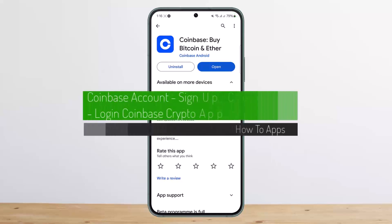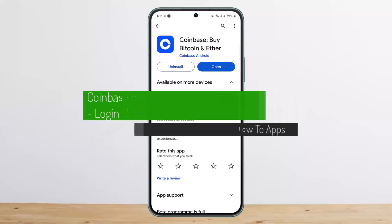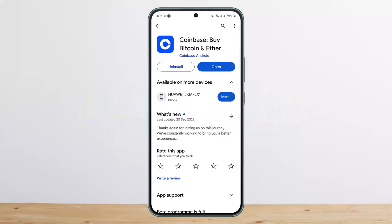How to sign up or log in to Coinbase, the crypto app. Hello everybody, welcome back to my channel. This is me, Pepin, with Net, and today I'll guide you on how you can log in or sign up on a Coinbase account. You can do so on the coinbase.com website, or you can do so on the Coinbase application.